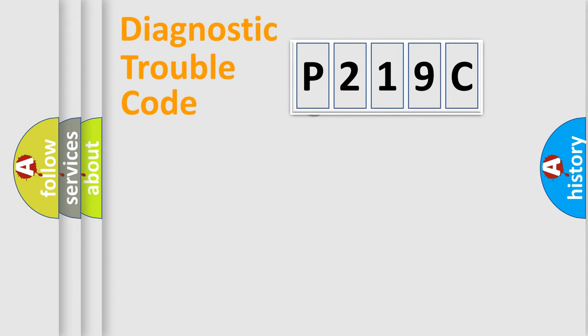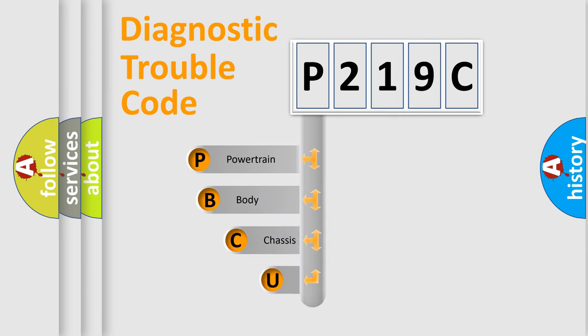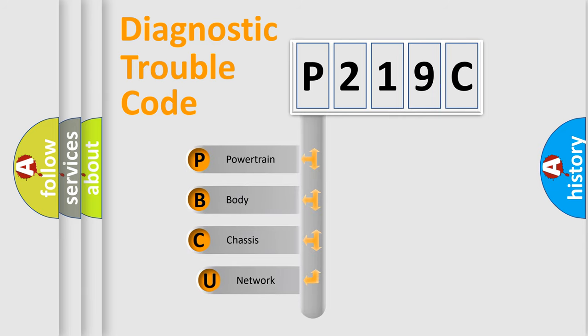First, let's look at the history of diagnostic fault code composition according to the OBD2 protocol.